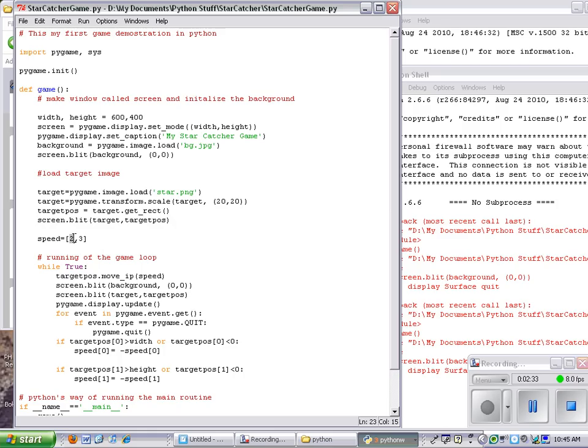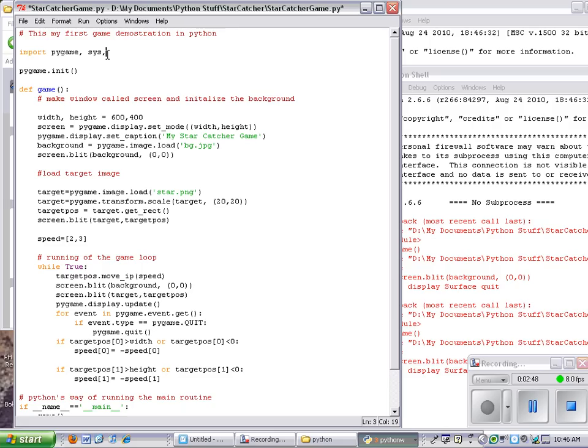Instead of actually - actually, your computer actually might be running at different speeds there. So let's see, we want to actually put in random numbers here. So what I'm going to do is I'm going to actually add up here at the import, import random.